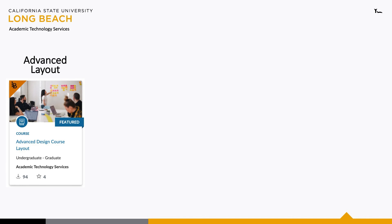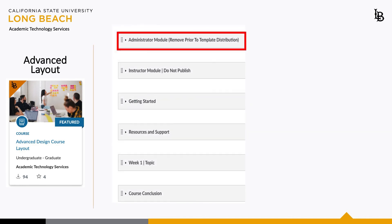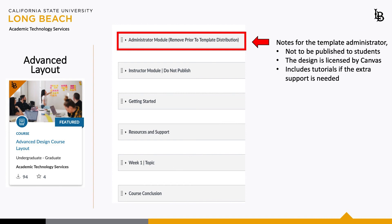Beginning with the Advanced Layout, there are six modules listed. The first one we see is the Administrator module. This module is simply communicating that Canvas has a license for the design. It is not meant to be published to the students, and there are even tutorials inside in case you would like to take a peek.